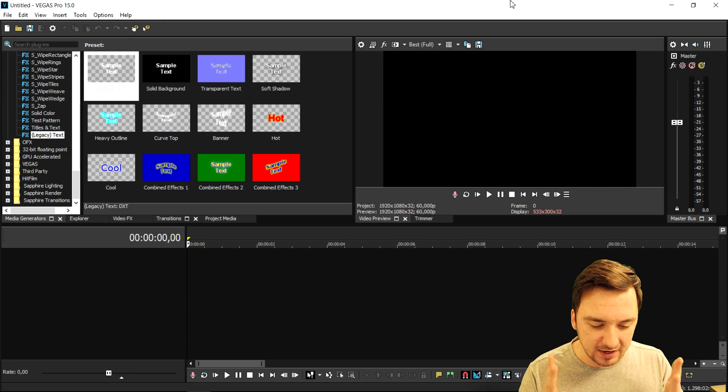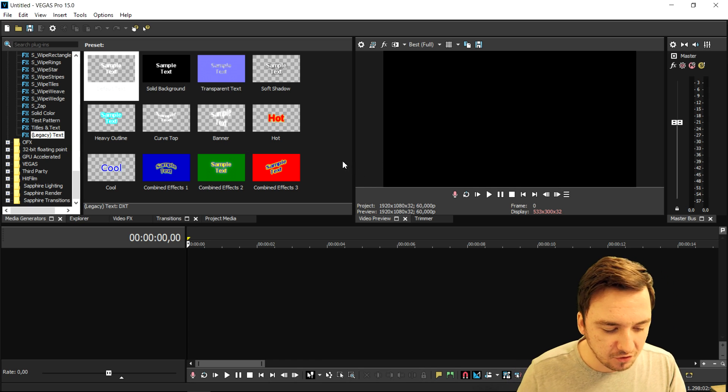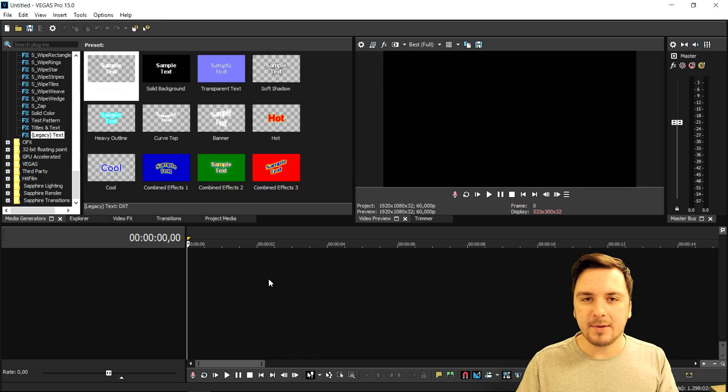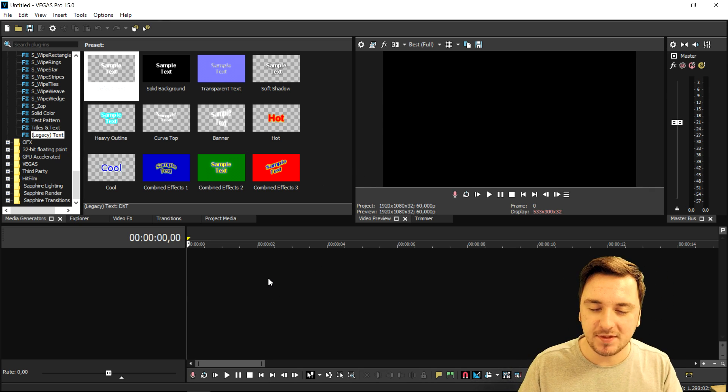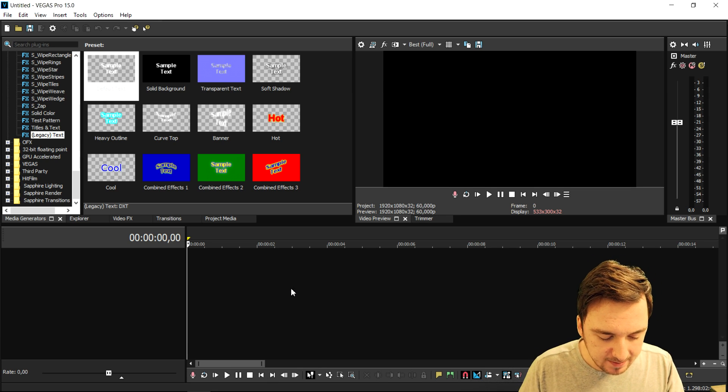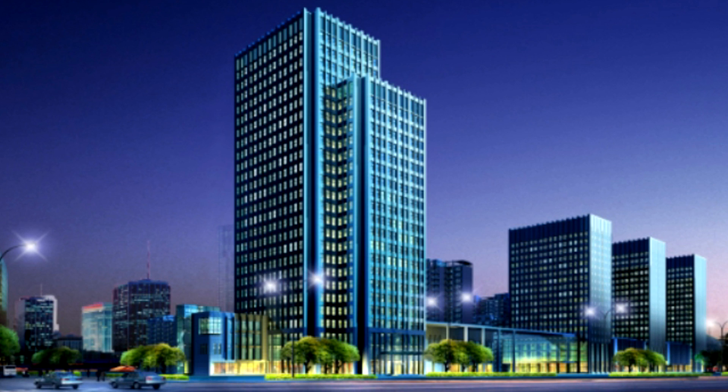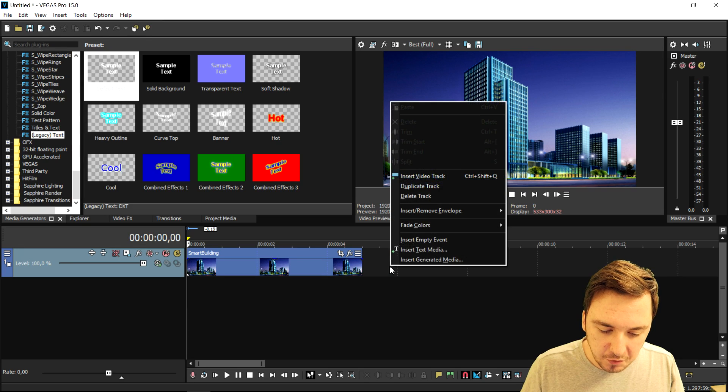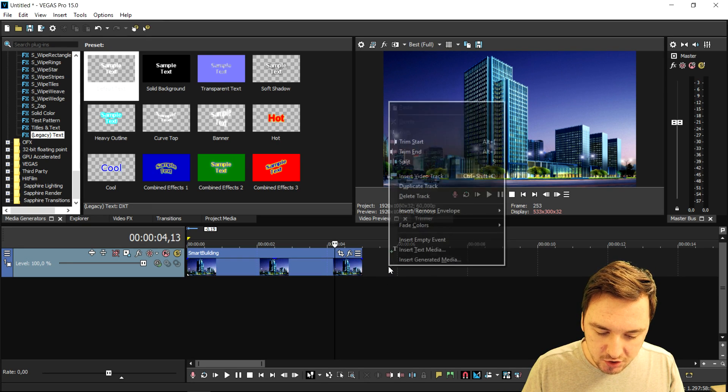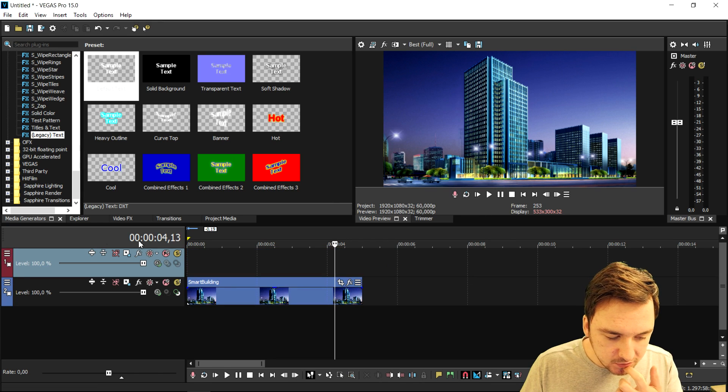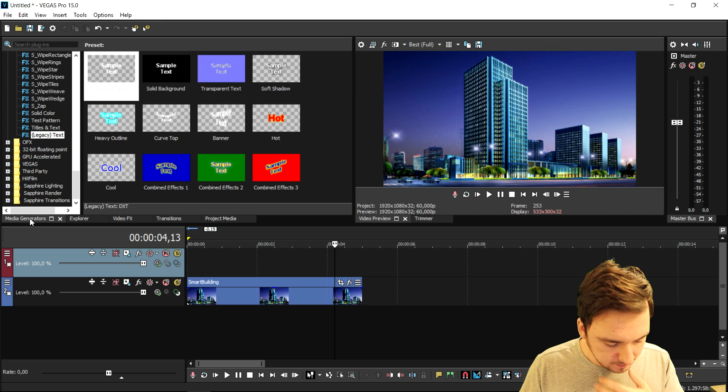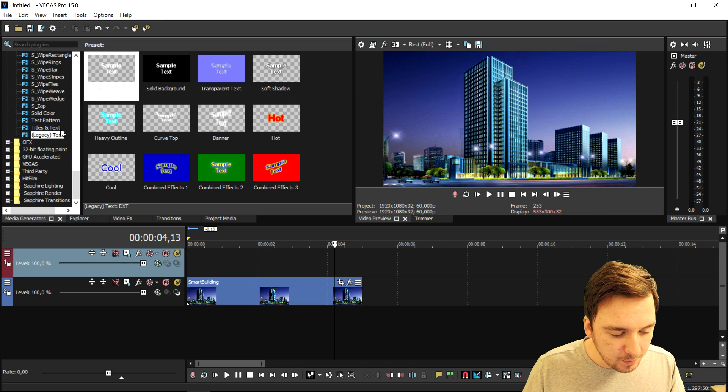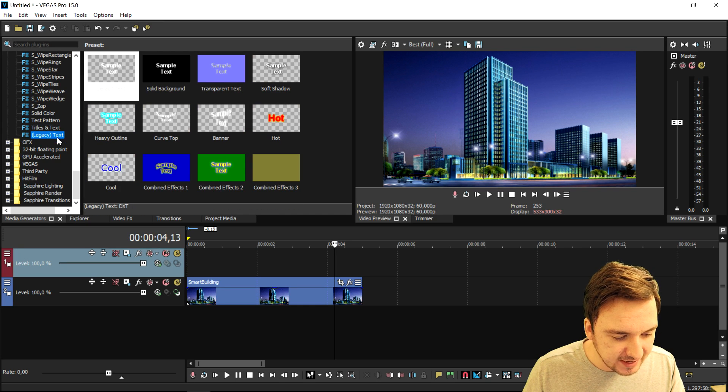Let's go ahead and start off with this Vegas tutorial. I'm gonna drag in an image of a nice building so we can put some text behind that. All right folks, as you can see, this image looks so freakin' nice. What we're gonna do is drag in that image, create a new video track, and pick Media Generators. Then we're gonna pick Titles and Text, but I'm going to pick Legacy Text.